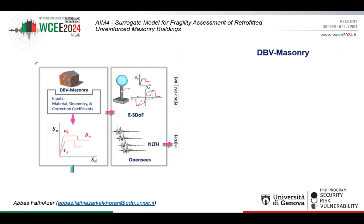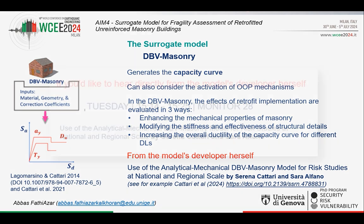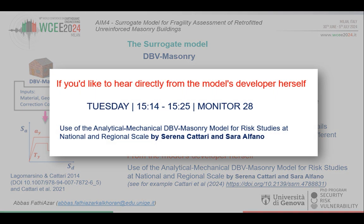Starting with DBV Masonry, which will give us the capacity curves for unretrofitted and retrofitted buildings. This is a sound analytical mechanical model, but we won't have time to go into the details. If you want to know more about it, you may attend the presentation of Professor Serena Qatari on Tuesday at 3 p.m. on Monitor 28.